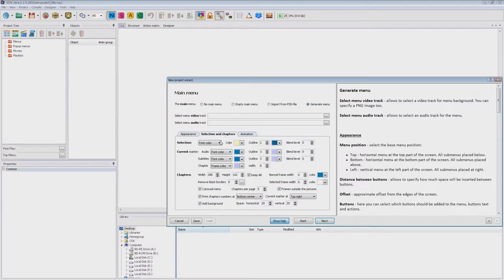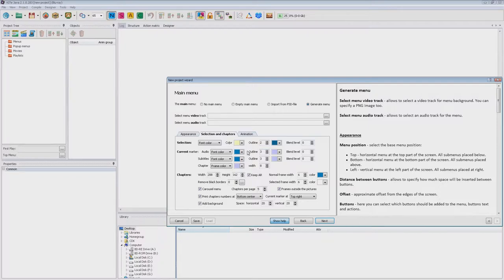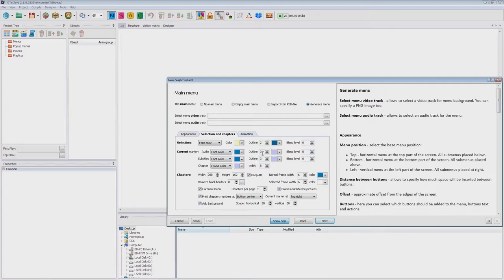On this subpage you can specify the type and color for the selection, we will use the default values. Also you can set the current marker, a marker that highlights the current audio or subtitles track or the current chapter. As you can see the outline for the current state is greater than for the selected and normal states because it will be used as a marker.